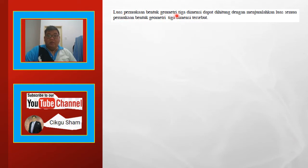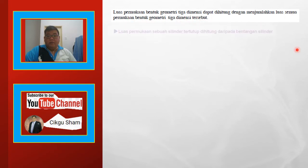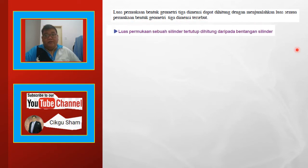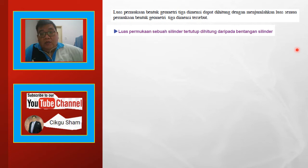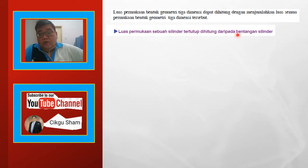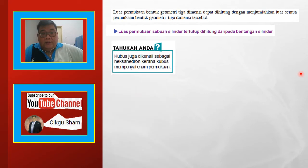Luas permukaan bentuk geometri 3 dimensi dapat dihitung dengan menjumlahkan luas semua permukaan bentuk geometri 3 dimensi tersebut, seperti aktiviti tadi. So kita lihat yang pertama — luas permukaan sebuah selinder tertutup dihitung daripada bentangan silinder.